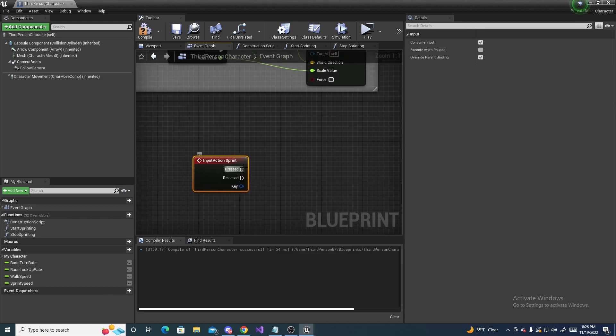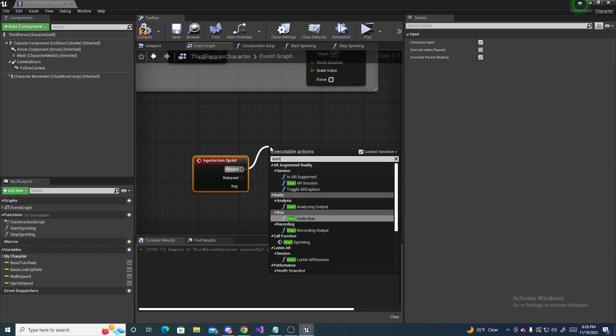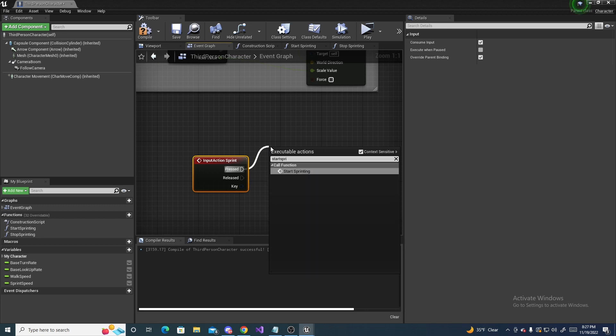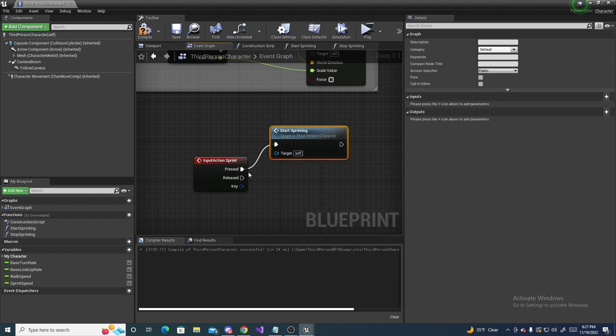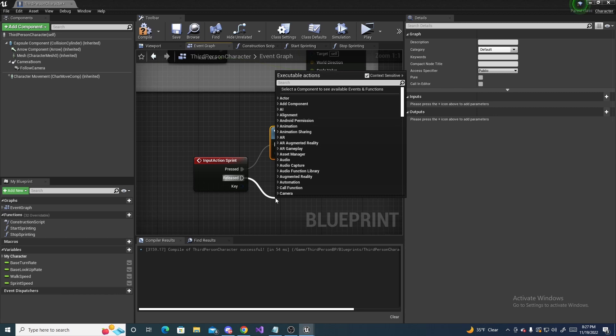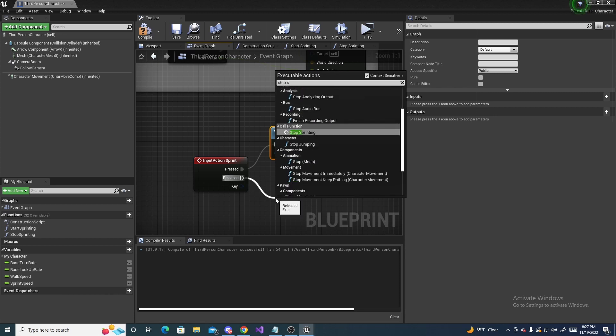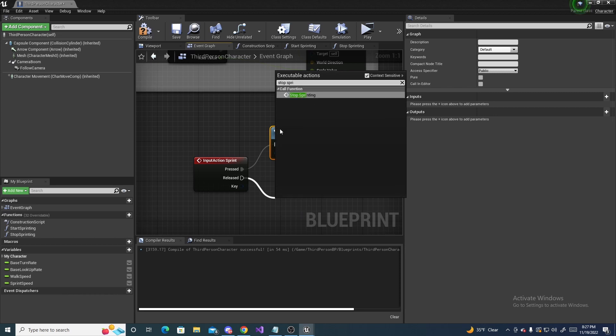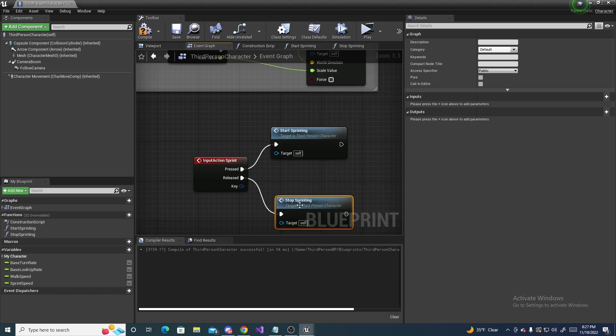And on pressed, we need to do start sprinting, which calls our function from before. And on release, we need to do stop sprinting, just like so.